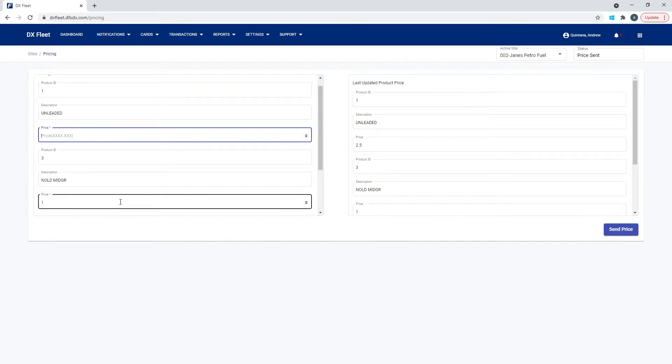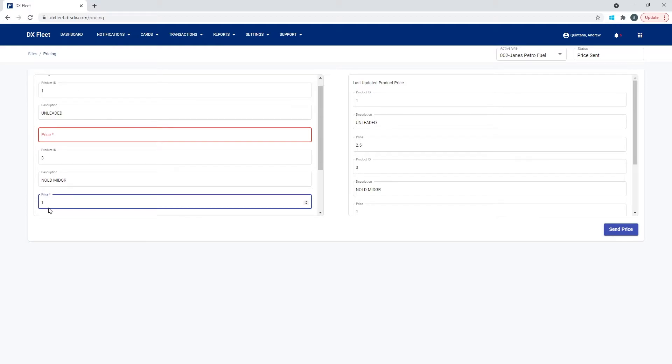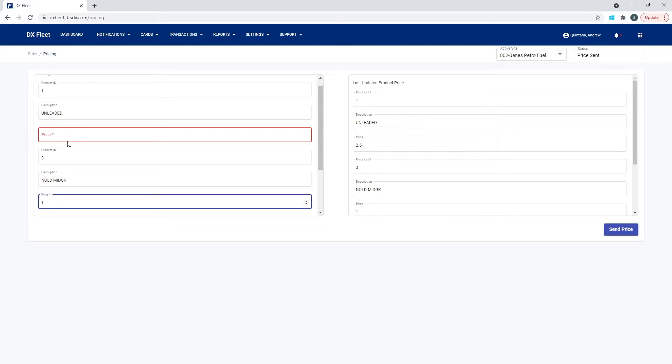Once again, you'll want to do this for any of your fuel type codes that you're dispensing. One thing to understand is that the pricing in the DX fleet application is based on the fuel site controller's configuration and setup. So if you do not see the particular fuel type codes that you are dispensing here in this list, or if this list only has one code, then we'll want to make sure that we have your fuel site controller set up correctly. The initial installer may simply have not set up the tanks on that fuel site controller, and that's why we may not be seeing those products showing up in the list.